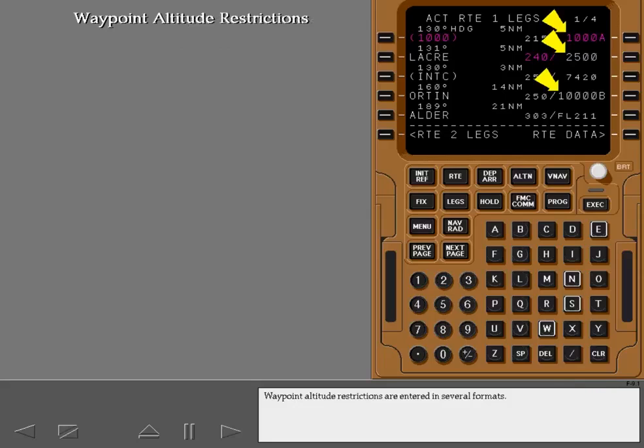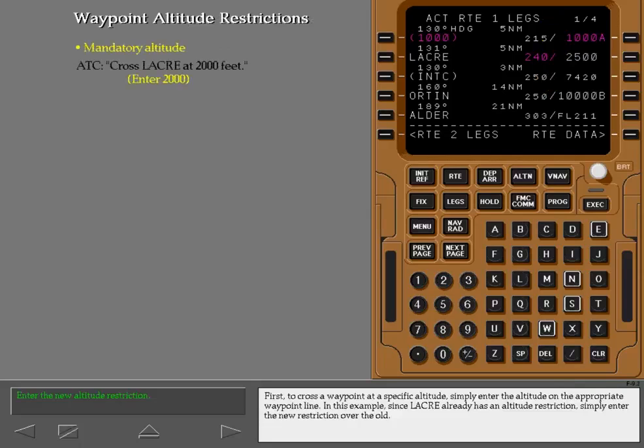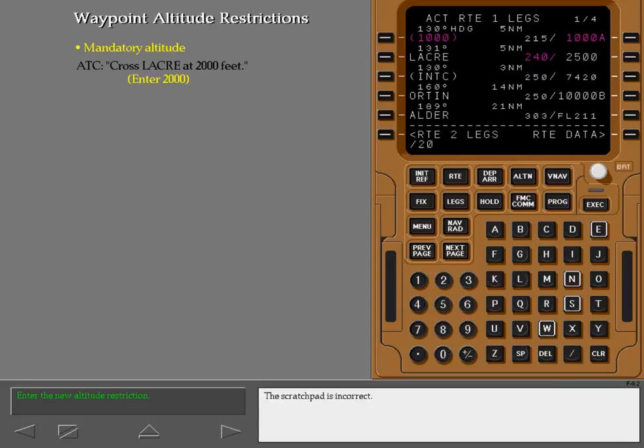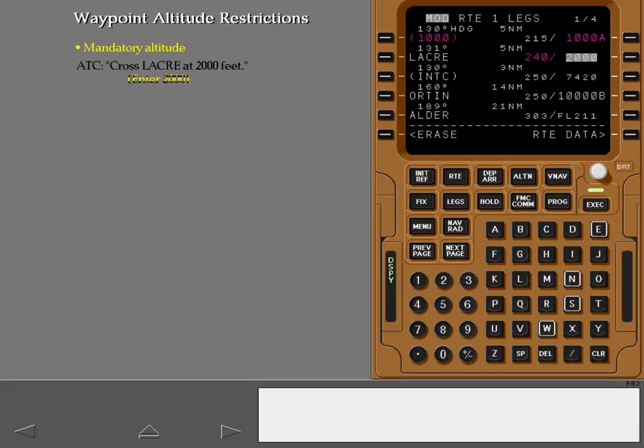Waypoint altitude restrictions are entered in several formats. First, to cross a waypoint at a specific altitude, simply enter the altitude on the appropriate waypoint line. In this example, since Laker already has an altitude restriction, simply enter the new restriction over the old. The scratch pad is incorrect. Make the change active.